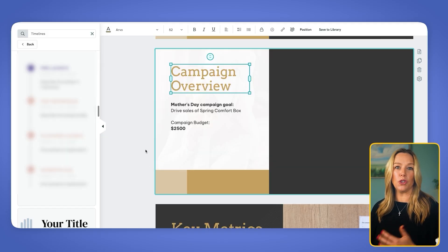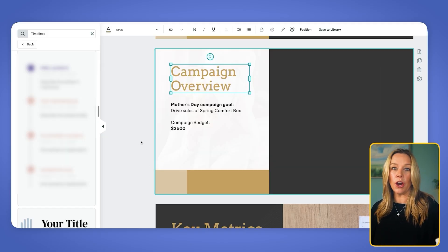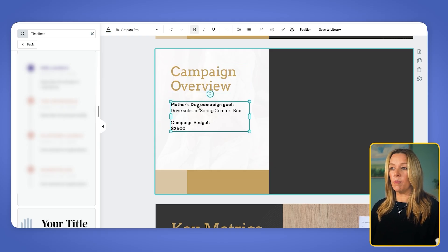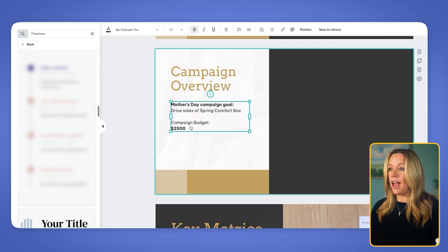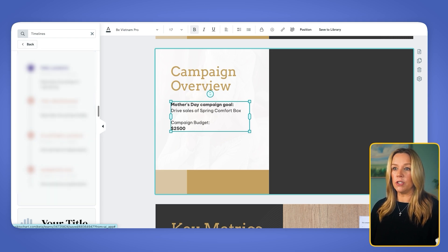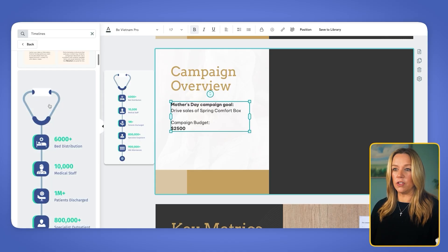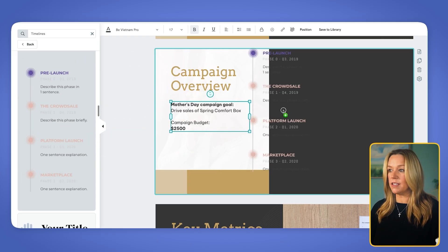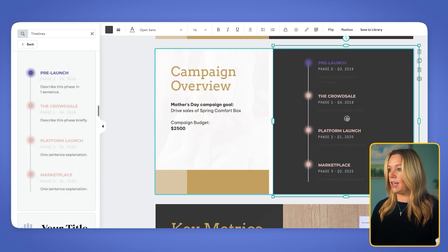On the second slide, we will do a two-column layout. We want to share what was happening in the campaign — what the goal was and the timeline with the phases. We've already noted that the Mother's Day campaign goal was to drive sales of the spring comfort box and the campaign budget was $2,500. So now I'm going to add a little timeline. I went to design components and into timelines, looking for something with phases, and we've got this phase version here. I'm going to bring that in and center it.